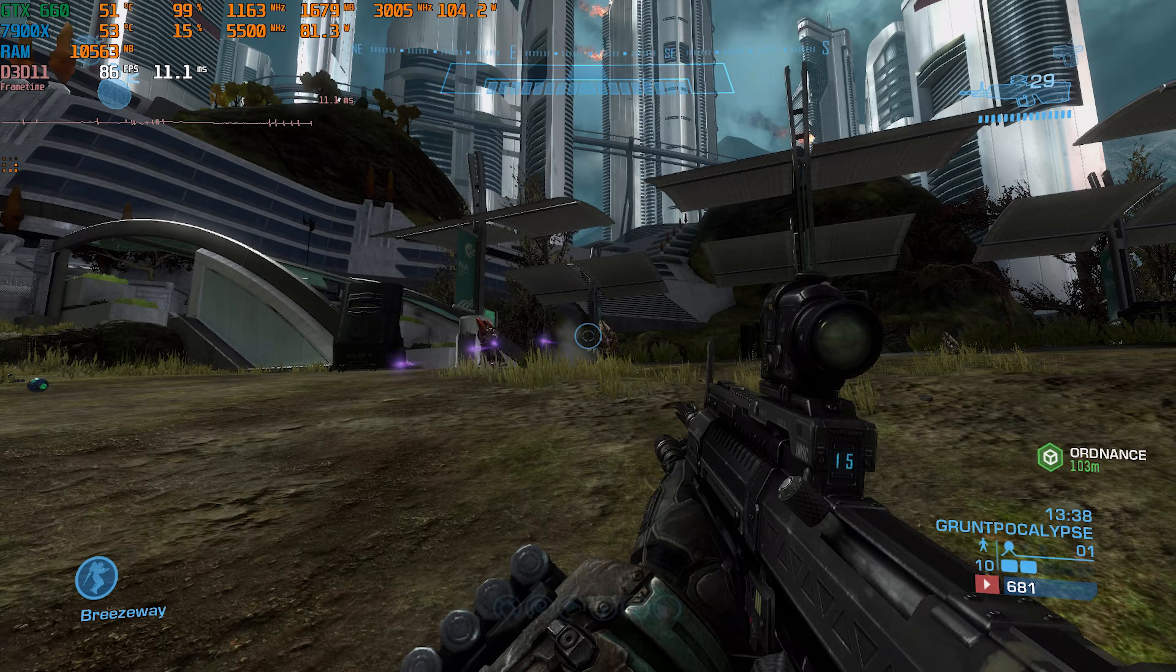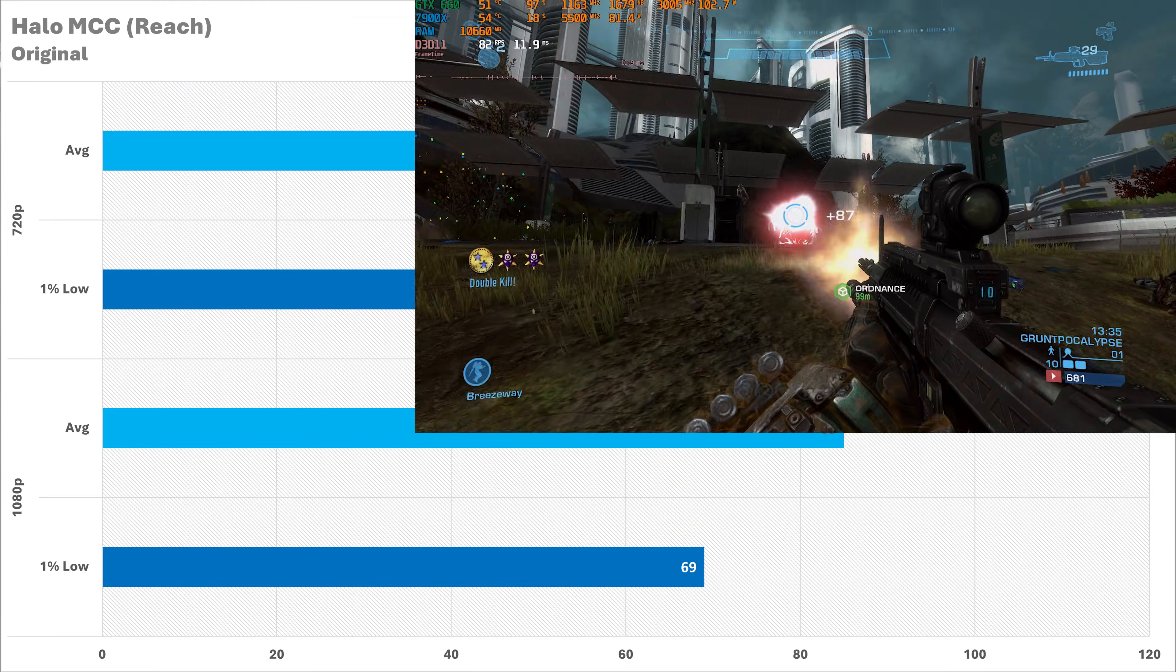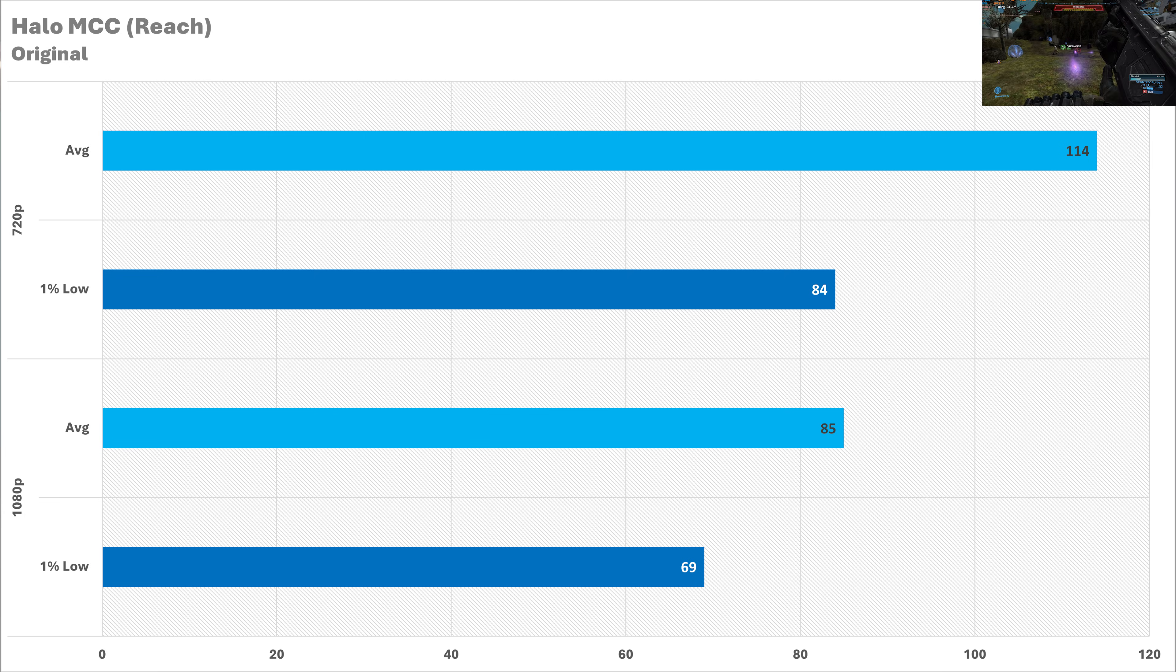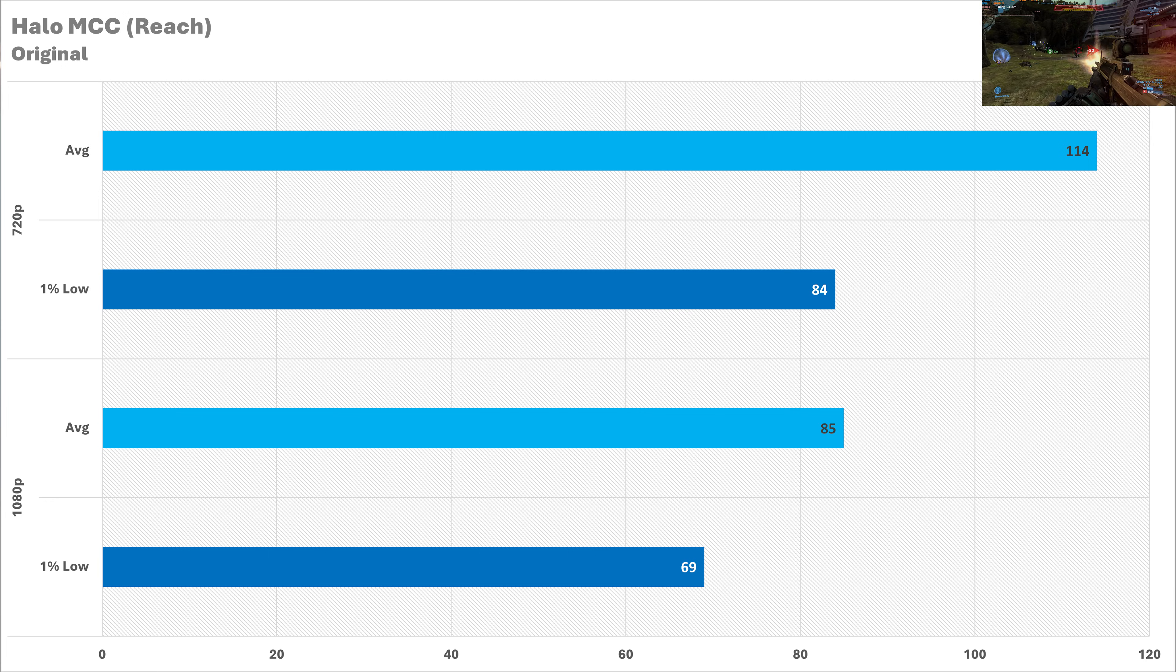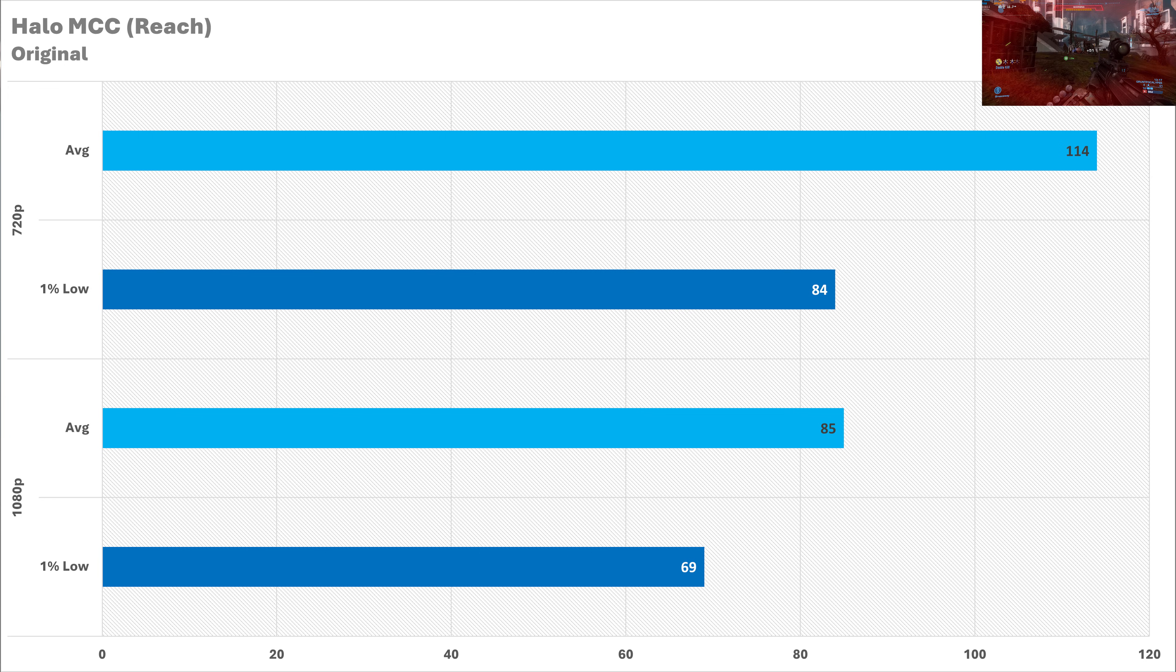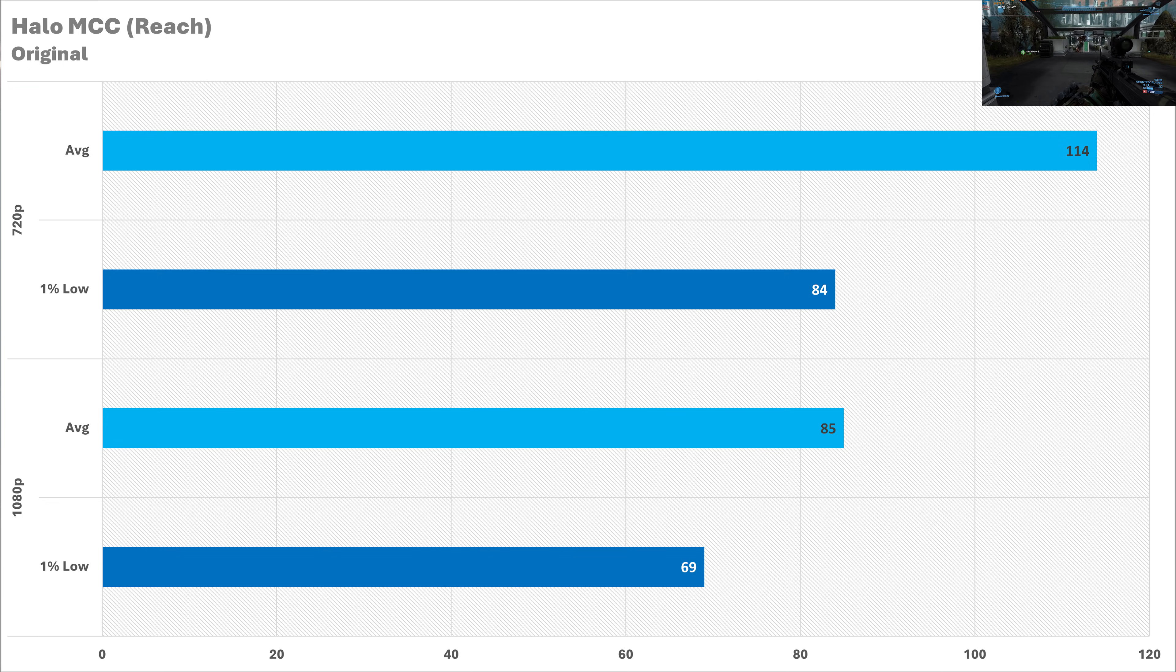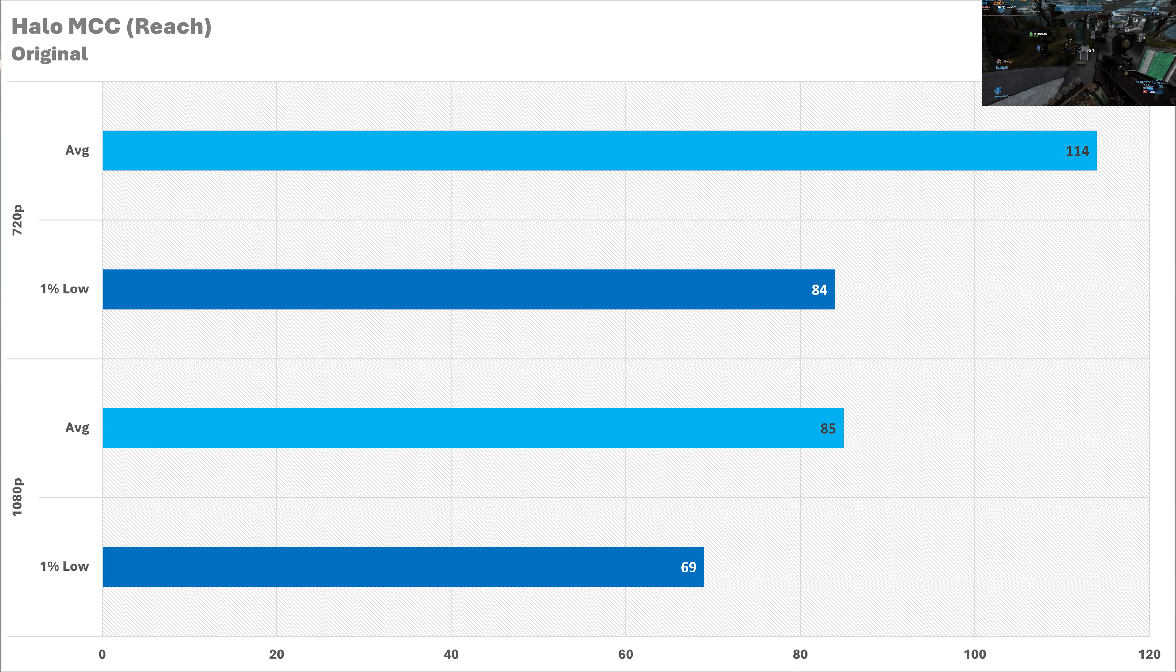And now we have Halo Reach on the Master Chief Collection we've set it to the original preset here. At both 720p and 1080p yet again we're getting fantastic performance. At the lower resolution we're getting around 114 fps on average which is really not that bad and the 1% low at just under 90 means the frame time is quite smooth. And then when we go up to 1080p the average frame rate does drop down to 85 but you're getting a lot more fidelity so I'd say that's a worthy trade-off especially as the frame time is still holding up.